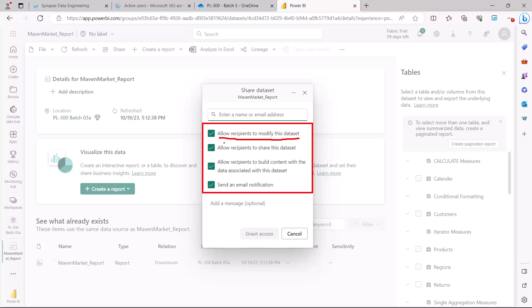The second option allows recipients to share this dataset. If you want the recipients you're sharing with to be able to share this dataset with other people, you can set that here.